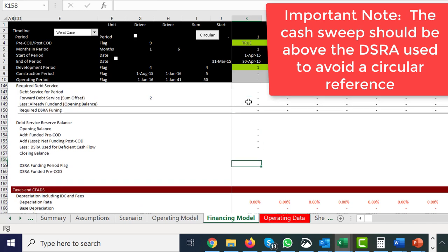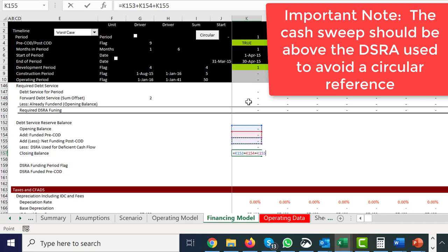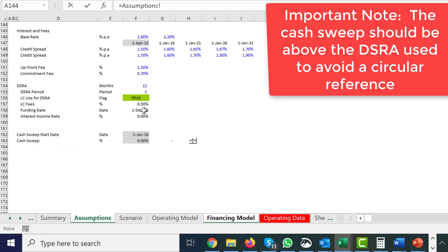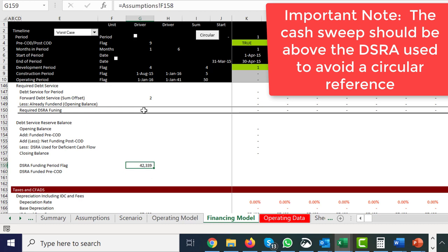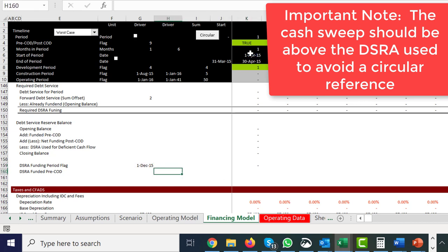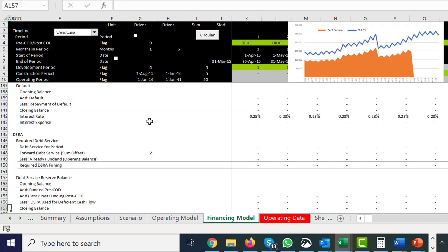The key is this number comes from the cash flow statement, not the other way around. So we add it here — which means we take it off. Then we can put the closing balance: opening balance plus the funded DSRA plus the funded stuff after COD, which might be negative. I use the positive number convention because of the min-max stuff.